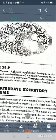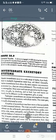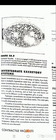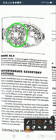Contractile vacuoles are found mainly in protozoans and sponges. In a stained paramecium, small tubules surrounding each vacuole collect water and deliver it to the contractile vacuole, which expels the fluid through a pore.